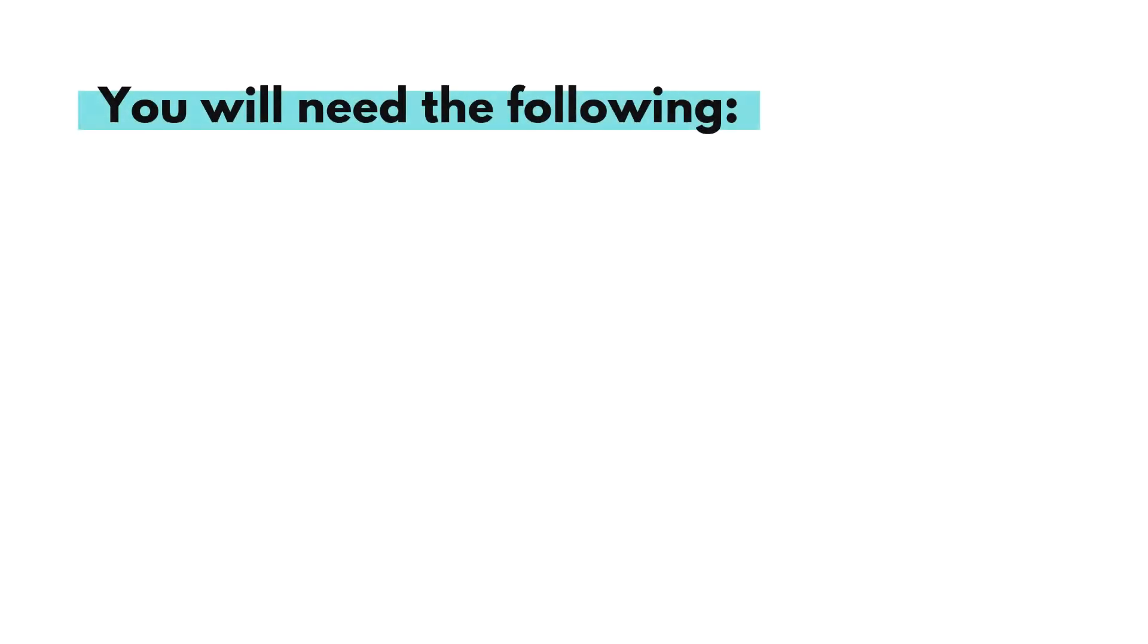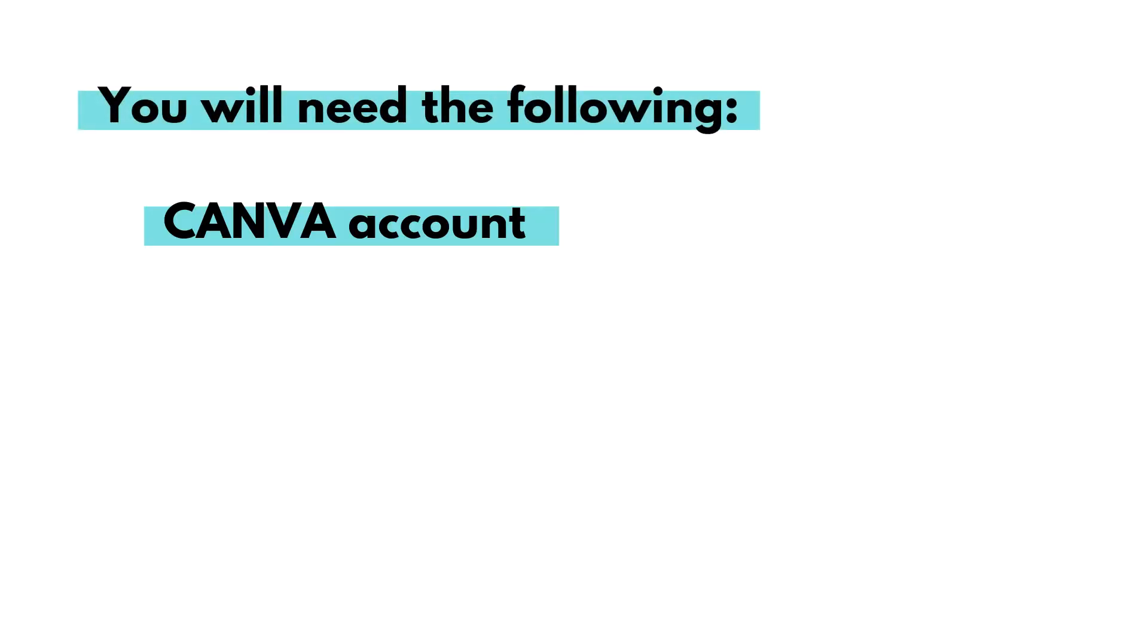Let's start by talking about the items that you're going to need in order to create your own bio link website. There are only three. Canva account. Now Canva is free and for this tutorial, you can 100% use the free account. Everything I'm doing on here, you have capability to do under the free account.